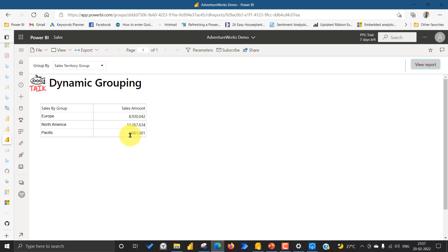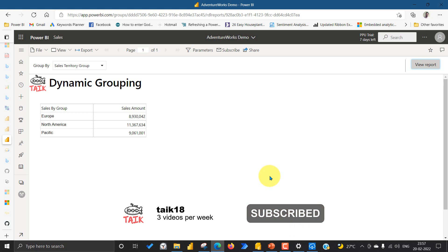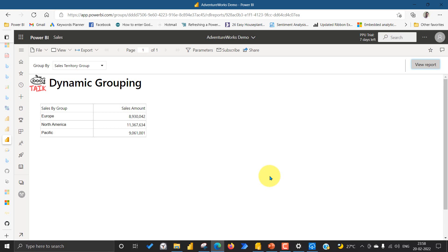Now the heading is 'Sales by Group' and all the sales territory groups are shown, with the total sales also calculated dynamically based on that grouping. This is really amazing — you don't need to create multiple tables and show or hide based on the selection. Just keep one table and use this dynamic grouping option with a parameter and change the expressions on the group property. That's it — you are good to go with dynamic grouping in paginated reports. If you like this video, click the thumbs up button. Subscribe, press the bell icon, share with your friends and colleagues, and post any queries in the comment section below. Thanks for watching, keep learning, see you in the next video.